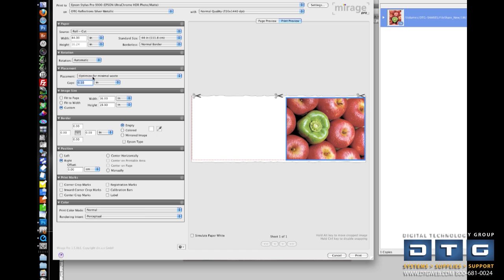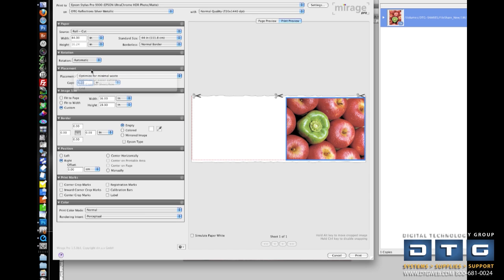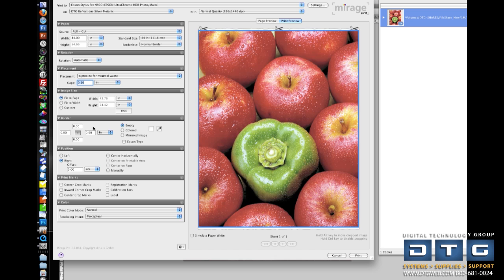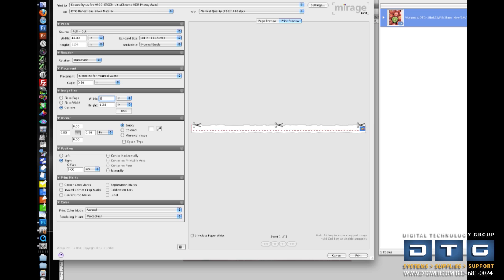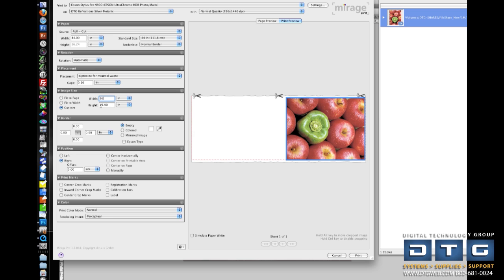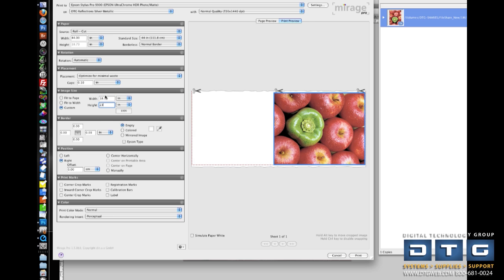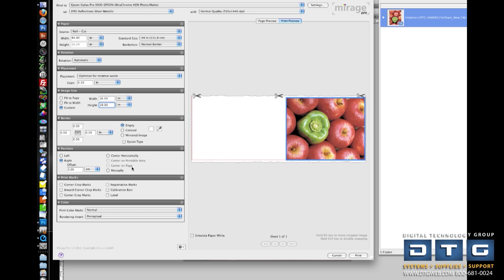Moving down to placement, here is where I am going to control my nesting. And I will show you that when we actually show you a group of images. Image size. Mirage is going to bring in the image at the size that you have it created in Photoshop. So here it's 16 by 19. I could also fit the image to a page, fit it to the width, or specify a custom size, whatever I want here. If you want to take it back to the original size, just click this 100% button.